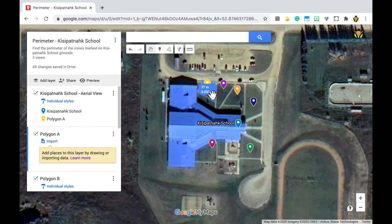So we've got 77 meters. You're going to take that measurement and go back and put that into your Google Form. And that's it — that's how you use the ruler tool in Google My Maps.